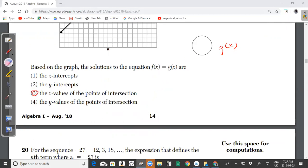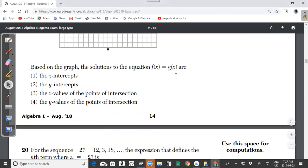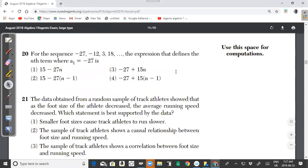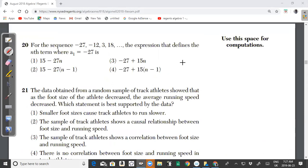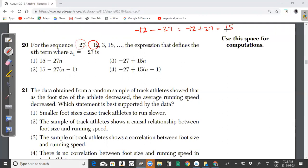Question 20: for the sequence -27, -12, 3, and 18, the expression that defines the nth term where a₁ = -27 is? Let's check what kind of sequence this is. Taking -12 minus -27 gives -12 + 27 = 15. So if you take -27 and add 15, you get -12.